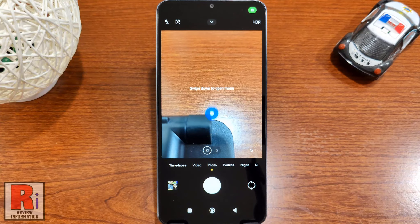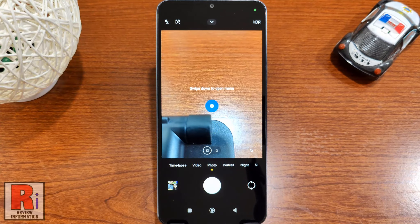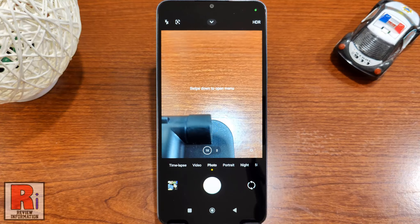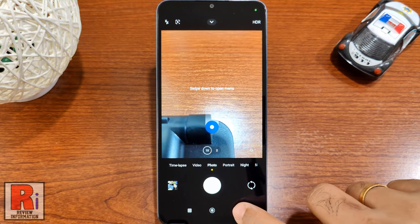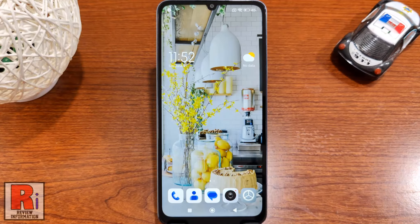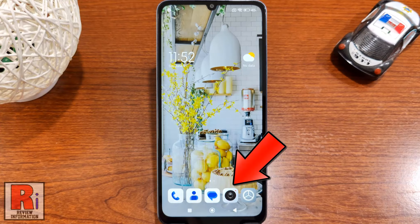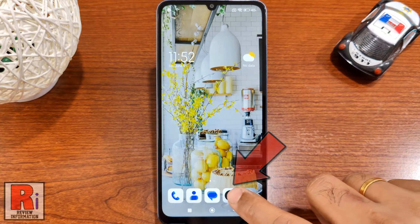If the taken photos or videos are looking weird or have some unknown issues, you should perform a reset of the camera settings. To begin, open the camera app on your handset.